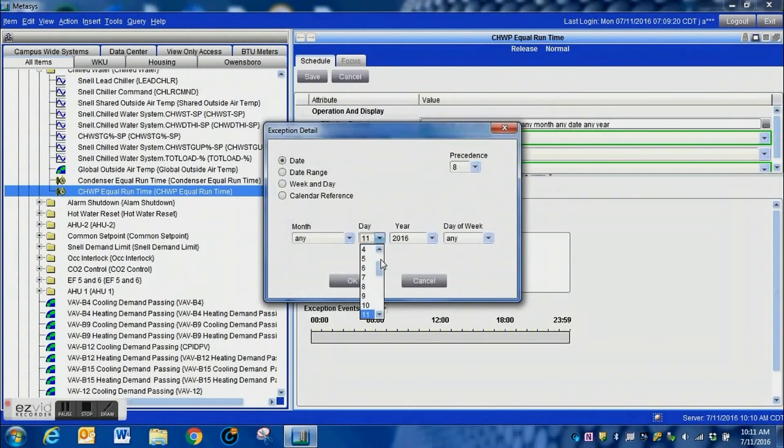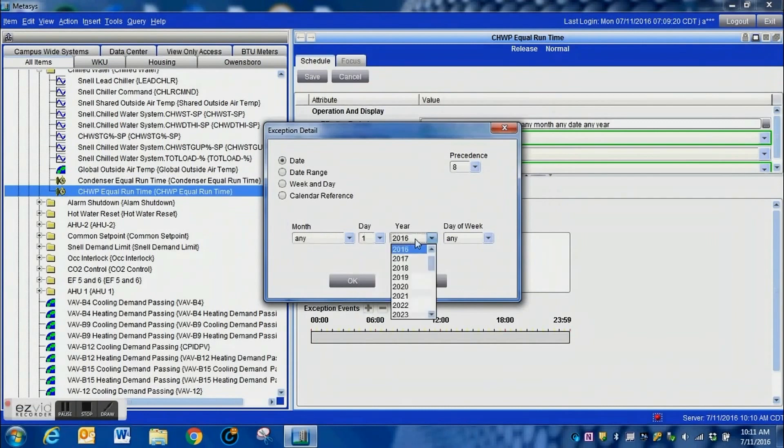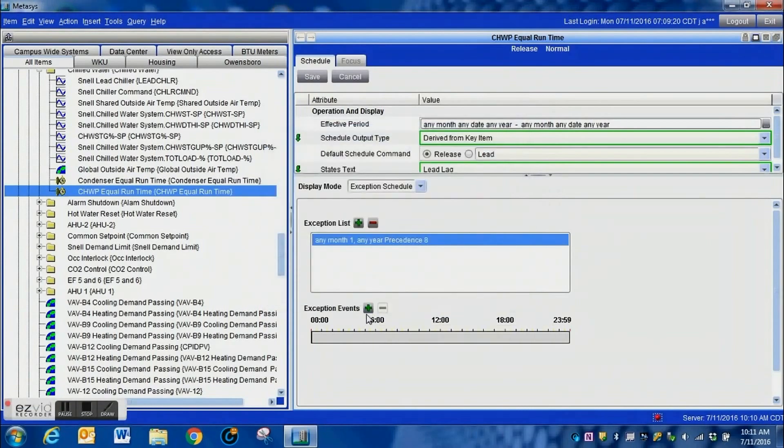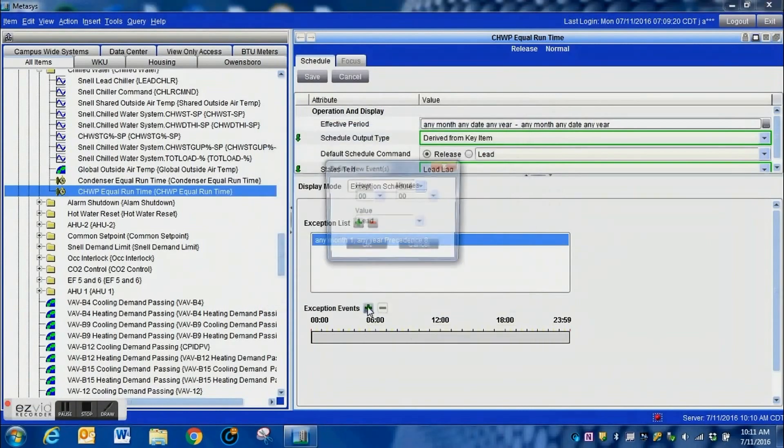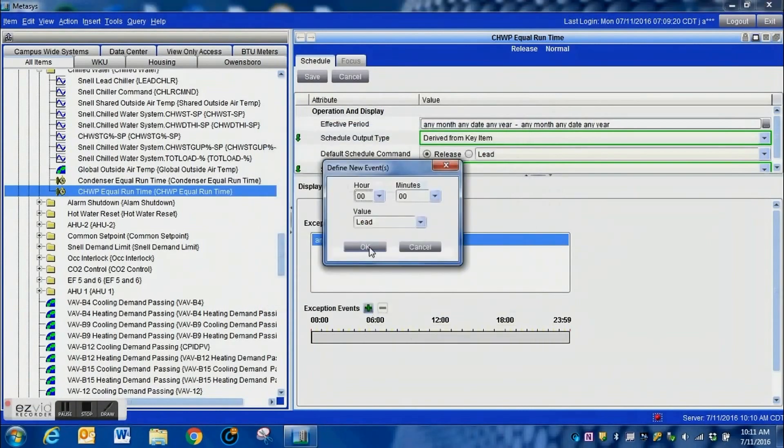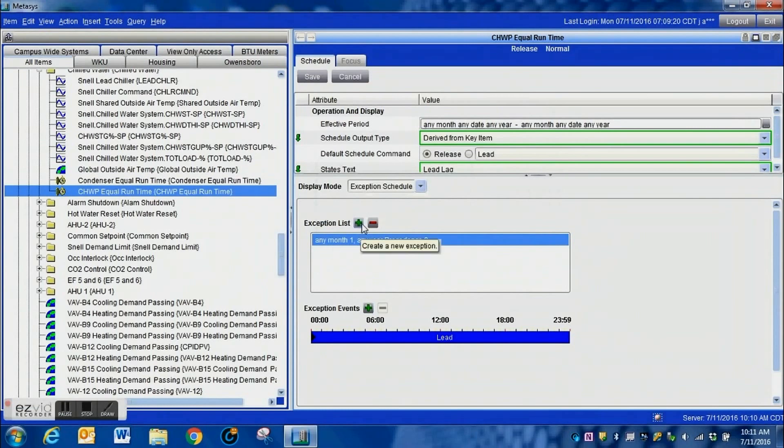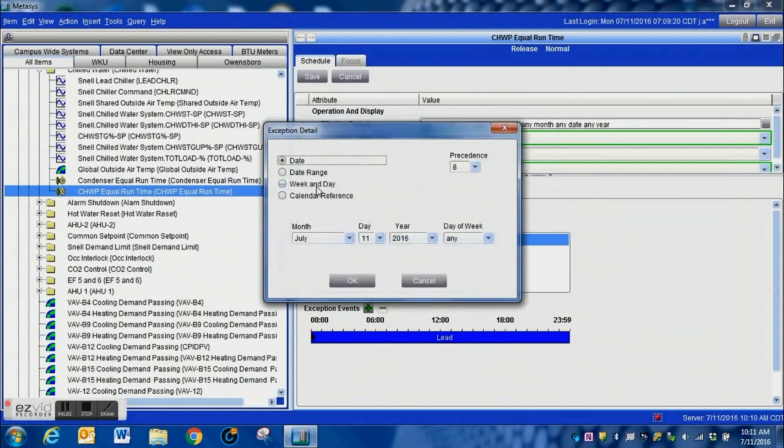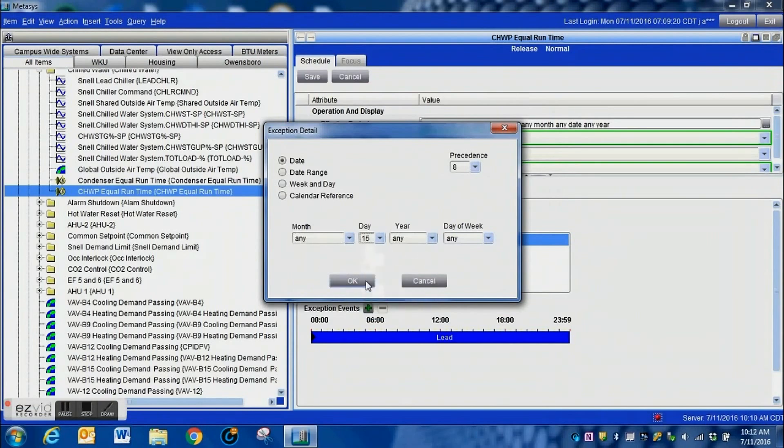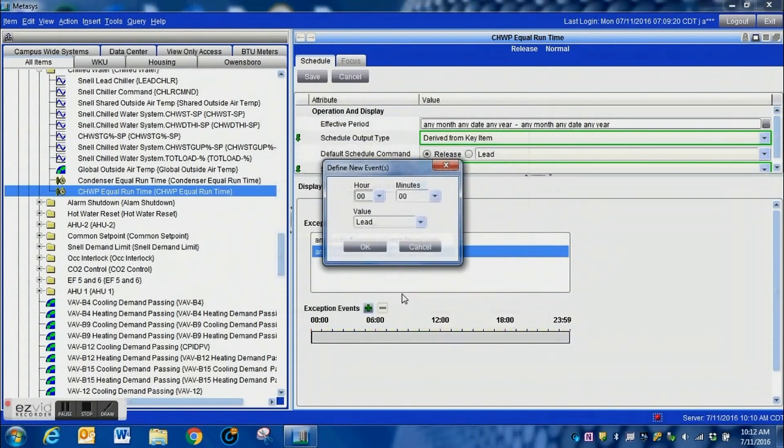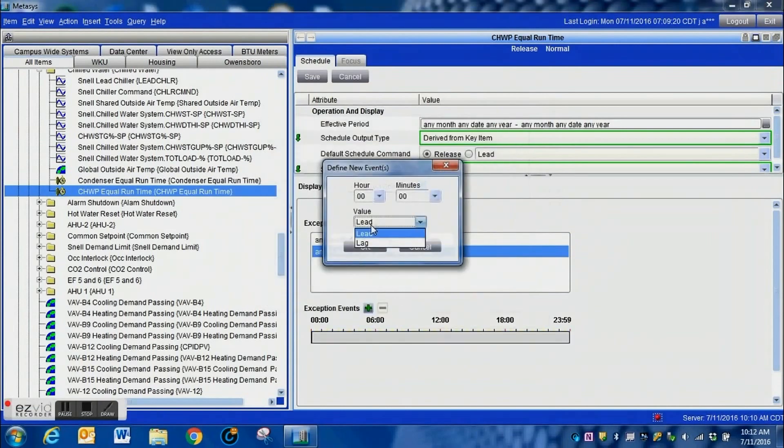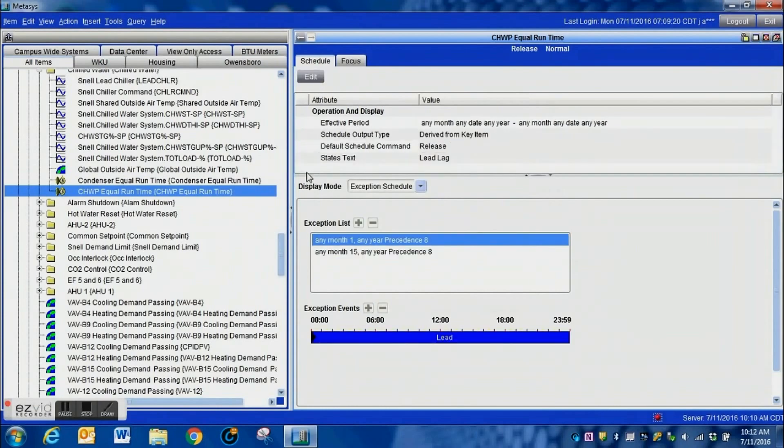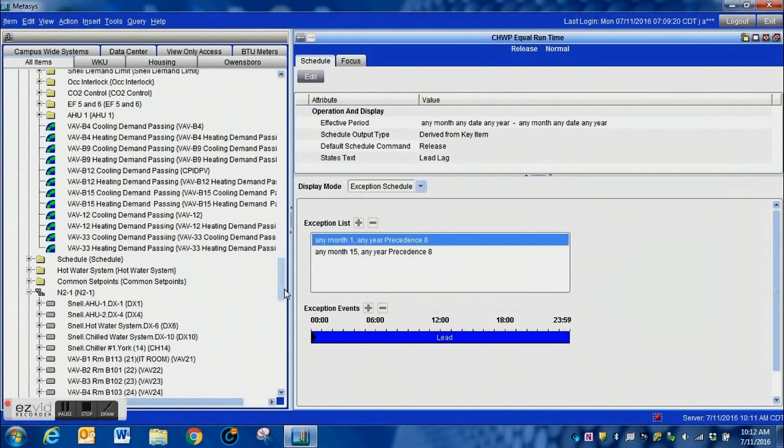Going once again, setting this to any for the month, leave that on the first and leave this to any also as far as the year. We hit OK and we hit the plus sign, set that to lead, go right back again, setting these back to any. It's just a little bit repetitive but it automates it. You follow these steps and it's a real good way to automate the system to save you a little trouble of having to do this manually.